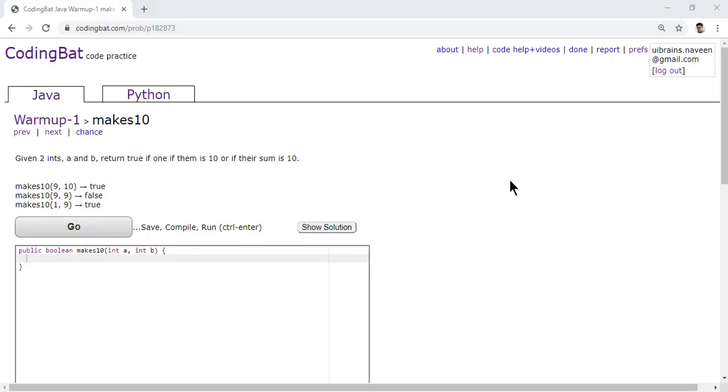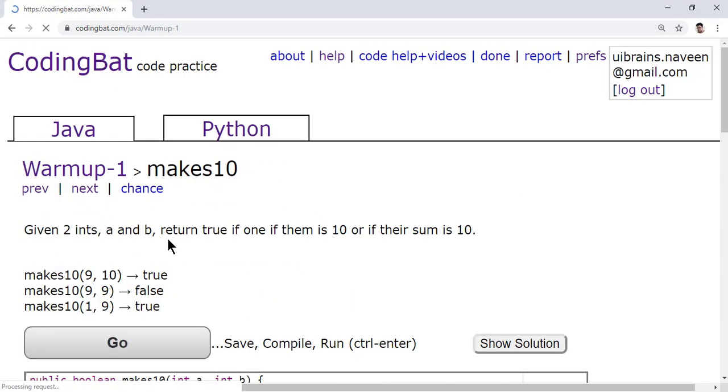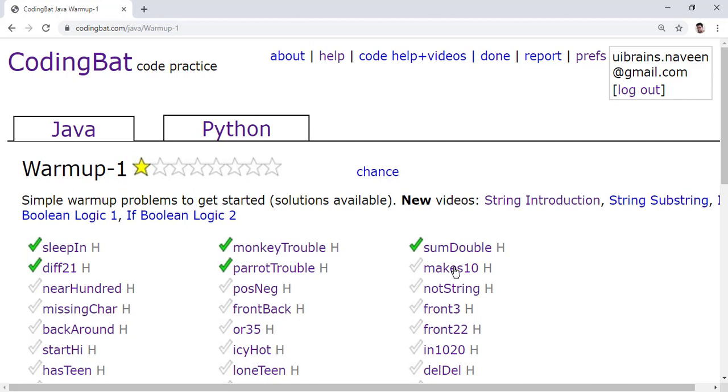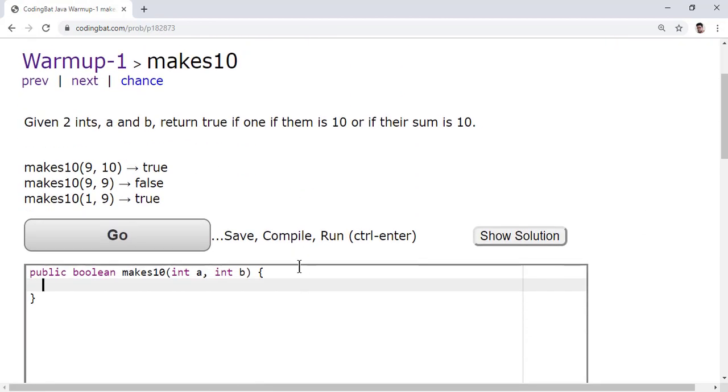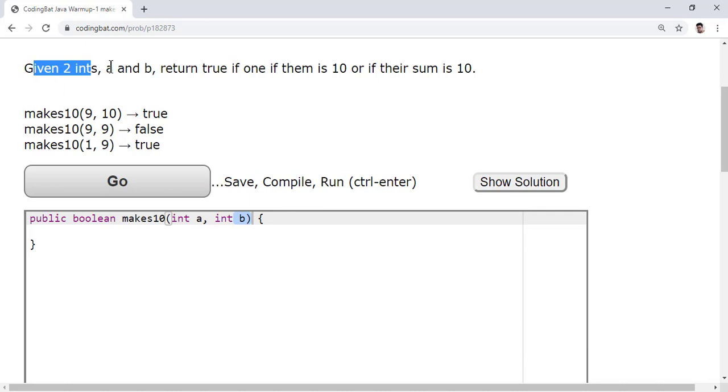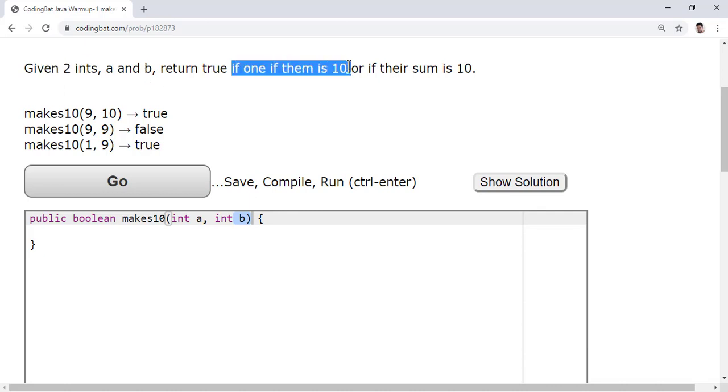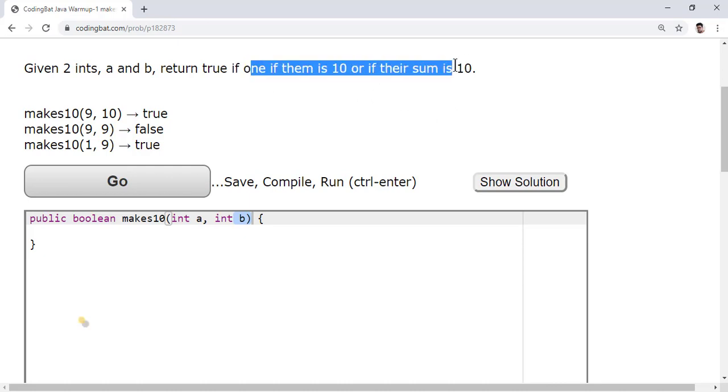Welcome to your brains. In this video we are going to discuss the next question, makes10. Here they have given two parameters, a and b. Given two integers a and b, return true if one of them is 10 or if their sum is 10. It's a very easy question.